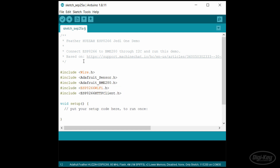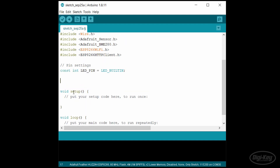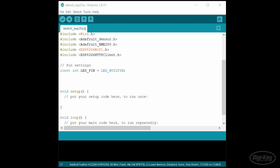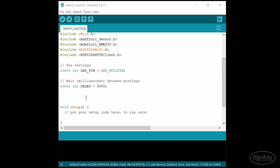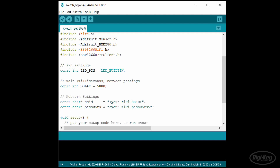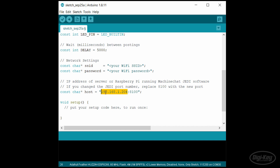We'll need the Wire library for I2C, as well as the Adafruit Sensor and BME280 libraries. We'll also need the ESP8266 WiFi and HTTP client libraries. I'll use the onboard LED to blink some status codes, which will tell us if the board is correctly sending data to the server. This can help us know everything is working when we deploy the device and we don't have access to the serial monitor. I'll have the device wait 5 seconds between attempts to post data to the server. In the network settings section, you'll need to change the SSID and password to match your particular WiFi network. Change the IP address to match the IP address of your Raspberry Pi or wherever else you're running the Jedi One server.